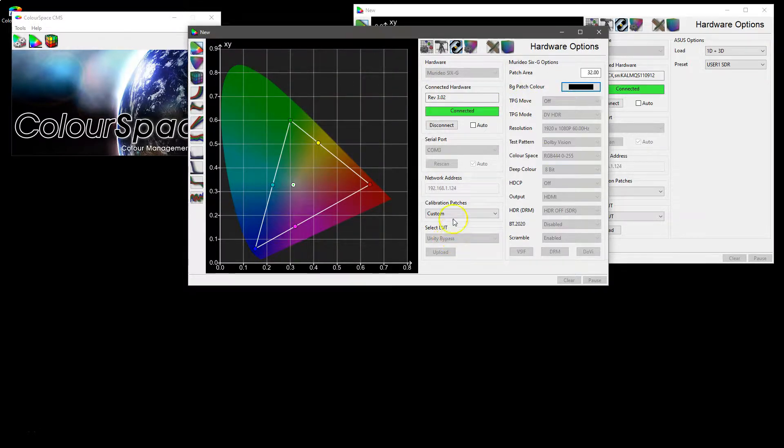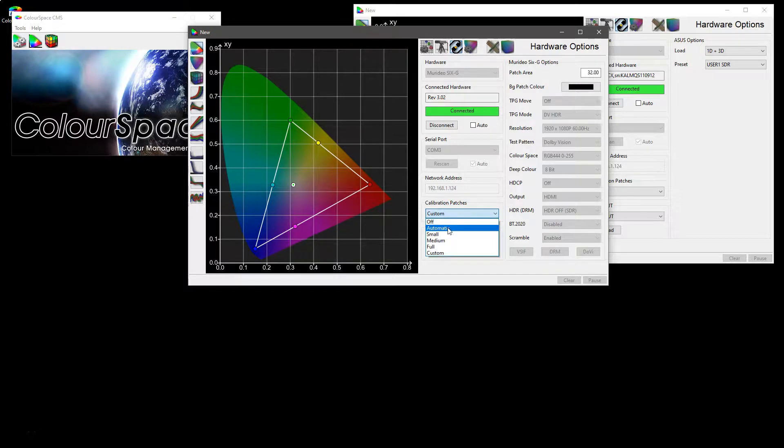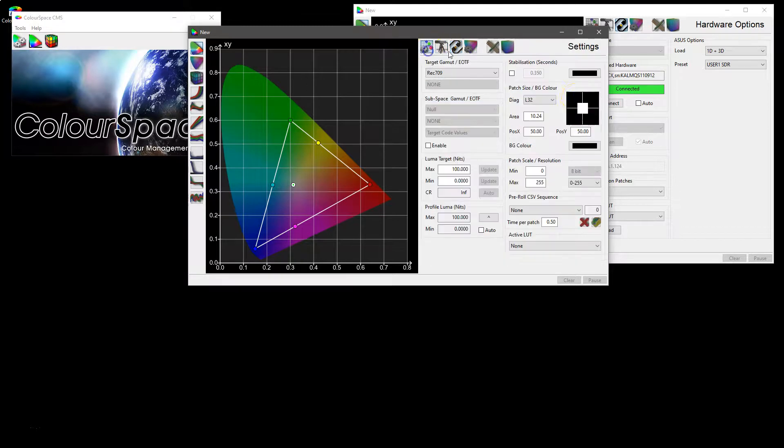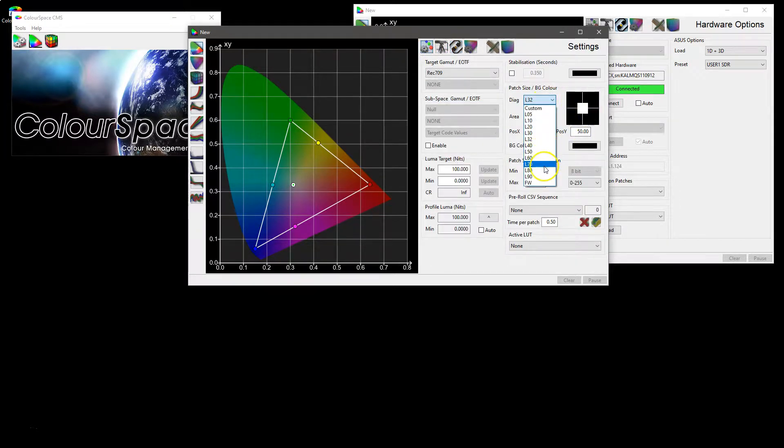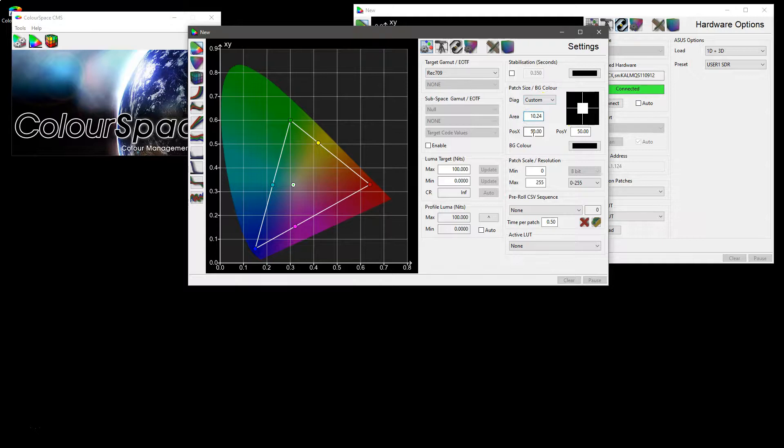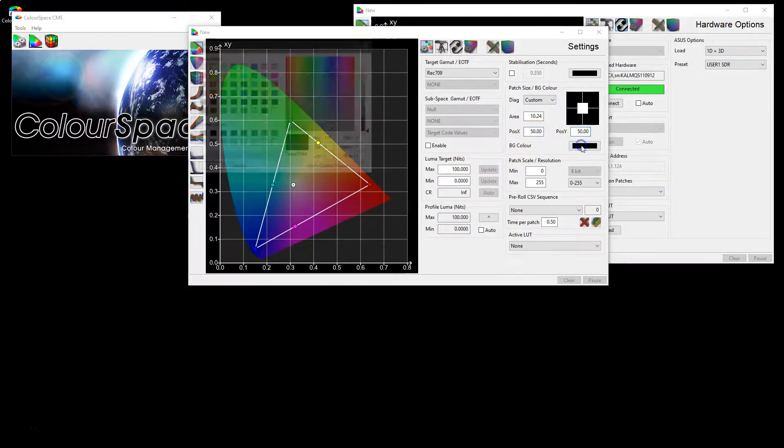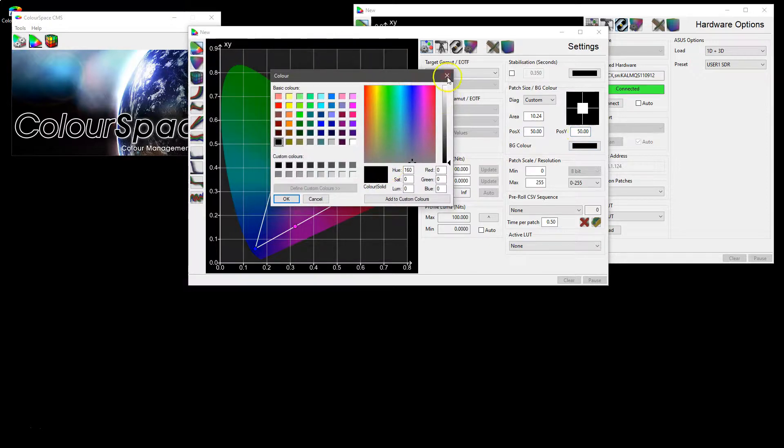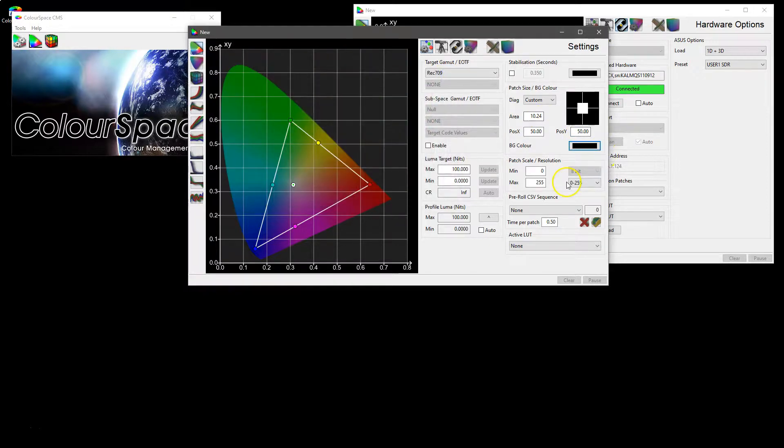Or to select the automatic sizes for the patches which as before are set within the settings options of Colorspace. Where you can set the patch size using the L numbers or select area, size and position X and Y directly. And again set the background colour if applicable for the attached test patch generator.